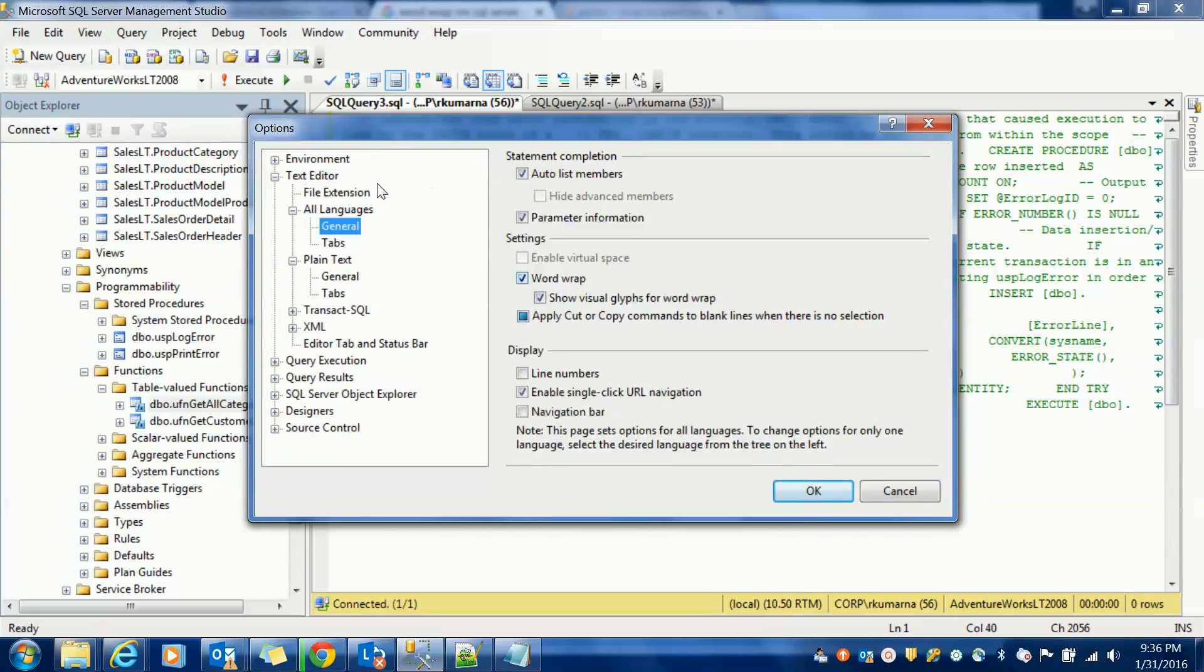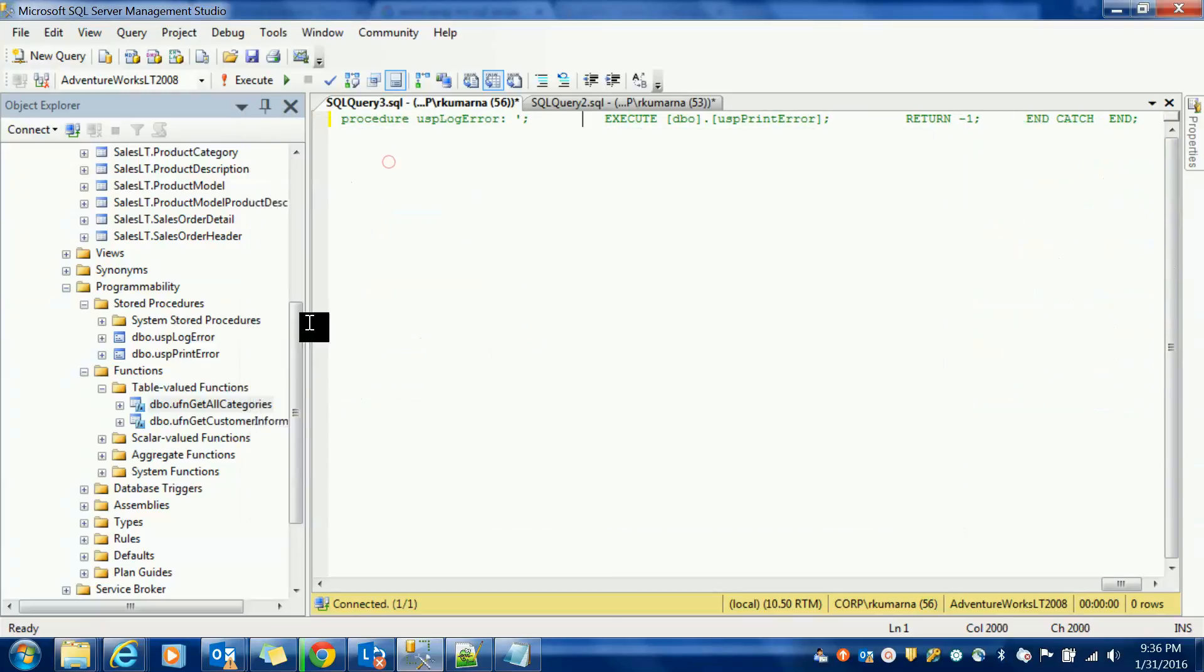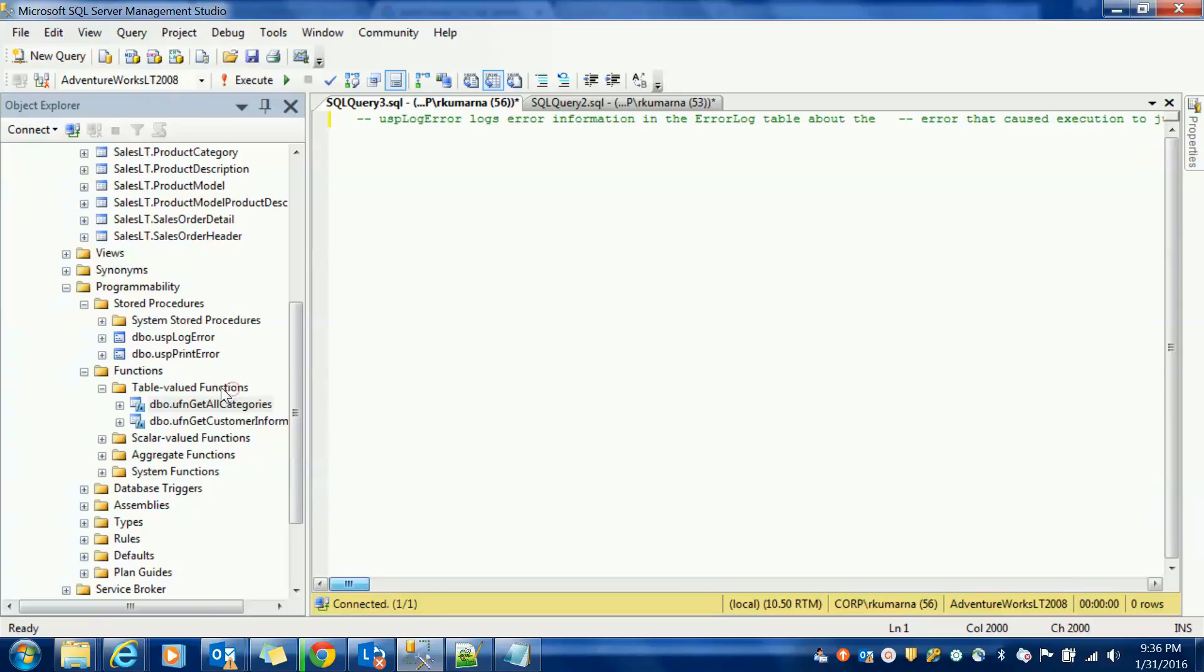Here word wrap is there. If you are disabling this word wrap, what will happen? You can see it in one line. So it's very difficult to write the queries and understand the queries.